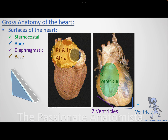Moving on to the surfaces of the heart, we have two main surfaces: the base and the apex. Think of the heart as a pyramid rotated in a specific way, where the base reaches the posterior surface and the apex is directed forward to the left.